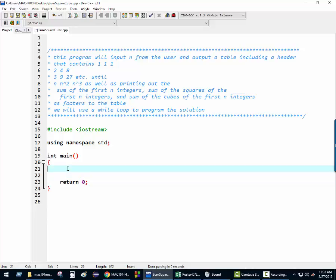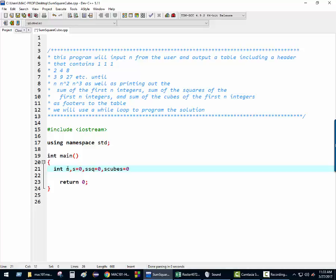All right, so what variables, Amir, would you start with? Let's declare some variables. N — that's going to be the user's input. Anything else? Sum, sum of the squares, sum of the cubes. Should we make them initialize to zero? Yes, why not? For the same money, right? And of course n is being read in, so we don't need to initialize that.